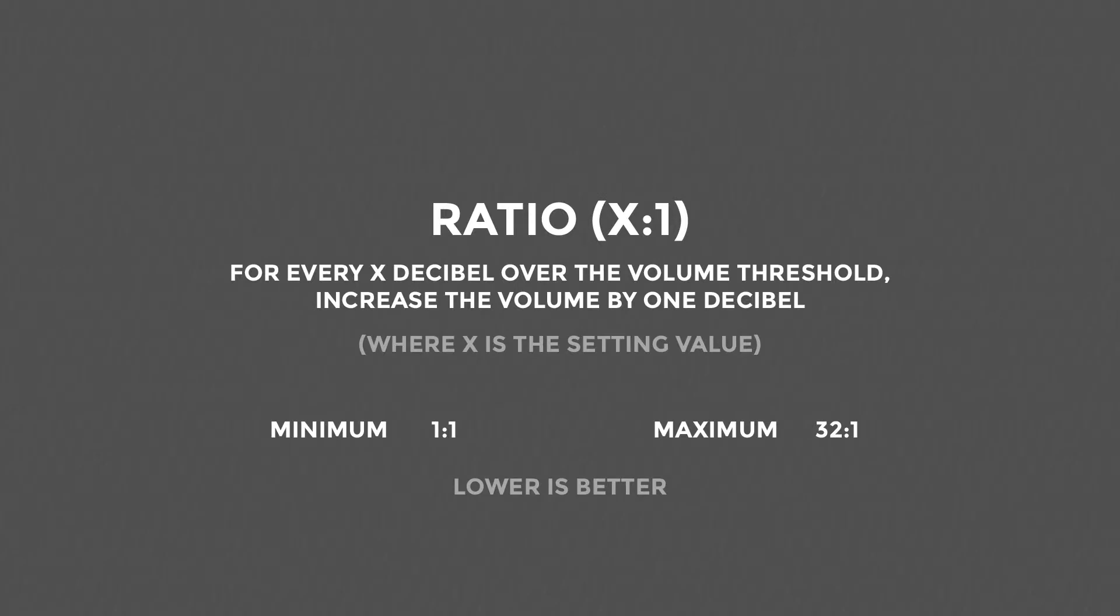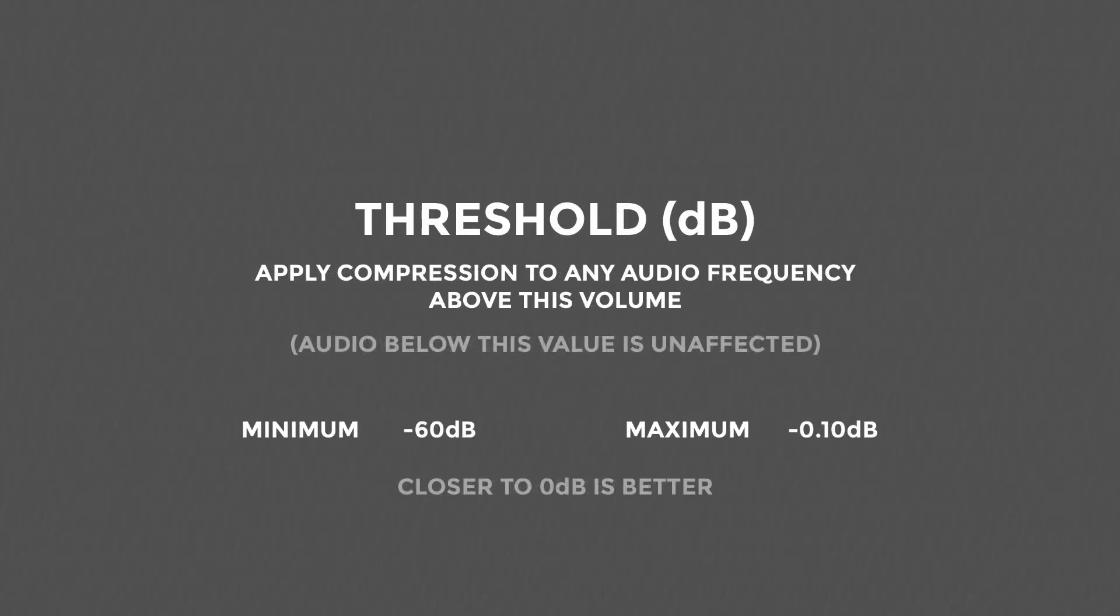Ratio defines how many decibels in volume the source audio must be over the threshold for the compressed audio to go up 1dB in volume. You want the setting to be as low as possible. The higher the ratio, the flatter your audio will sound. Threshold defines the volume in decibels at which compression should be applied. You want the setting to be as high as possible, as close to zero. Any audio above the volume threshold will be subject to compression.